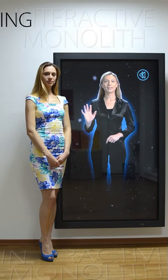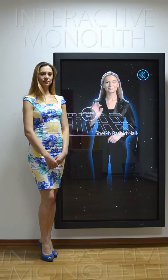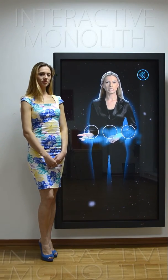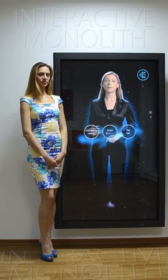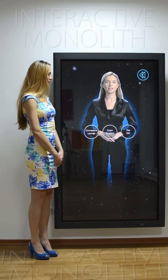At the moment, you are at the Sheikh Rashid Hall at the Comena Stand. You are in the center of the interactive world of a product called Interactive Monolith. Please choose a certain location and I will simply explain to you how you can easily get there.